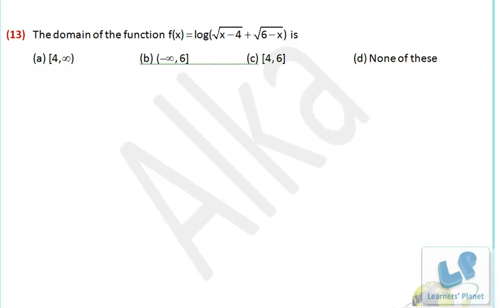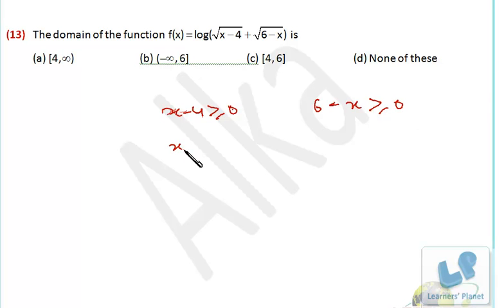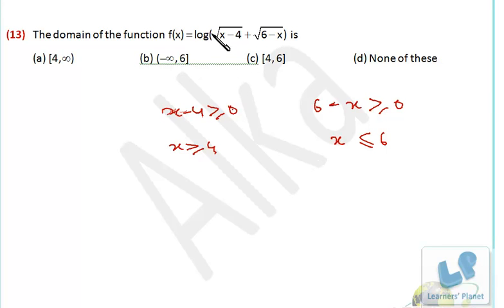Let's see this problem. Here the domain of the function f(x) = log(√(x−4) + √(6−x)). The important thing is the quantity under the square root should be positive. So x−4 ≥ 0 and 6−x ≥ 0, meaning x ≥ 4 and x ≤ 6. So x lies between 4 and 6, and the logarithm of this positive quantity is always valid. The domain is [4, 6], inclusive of both.